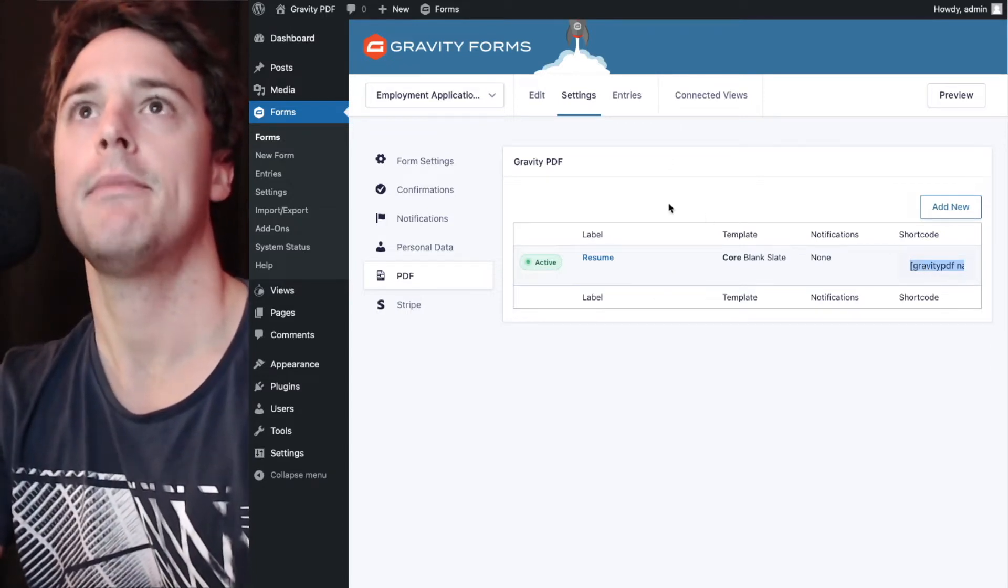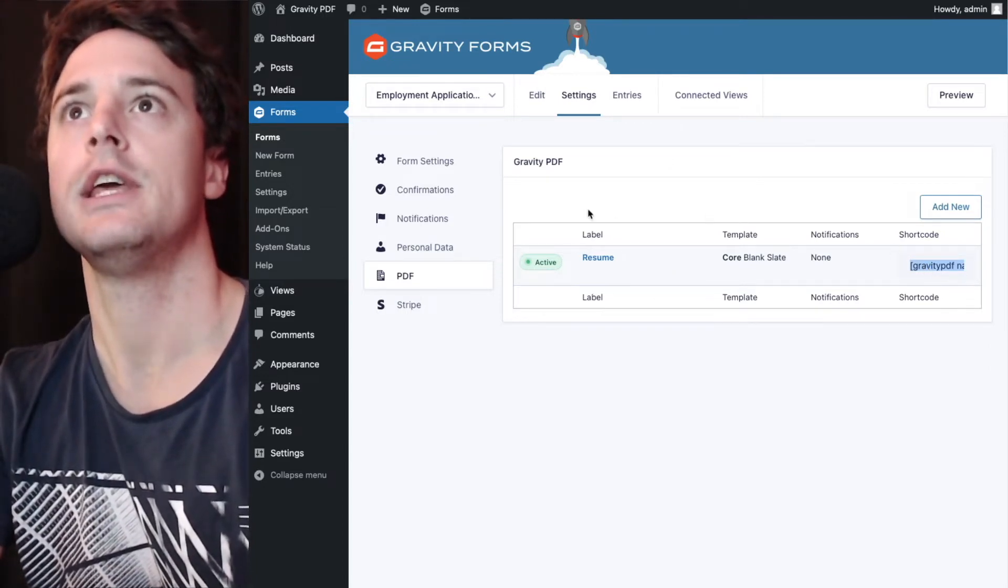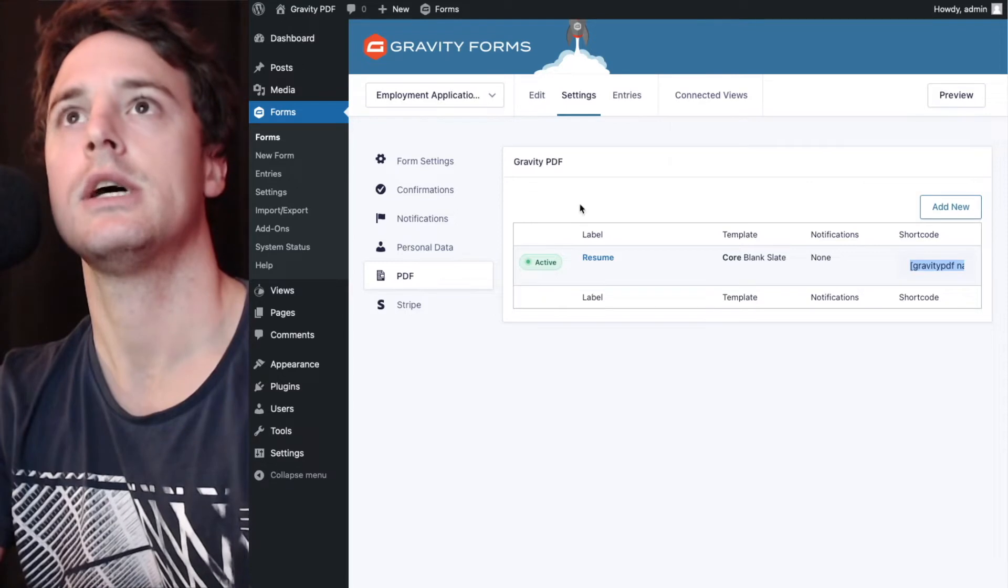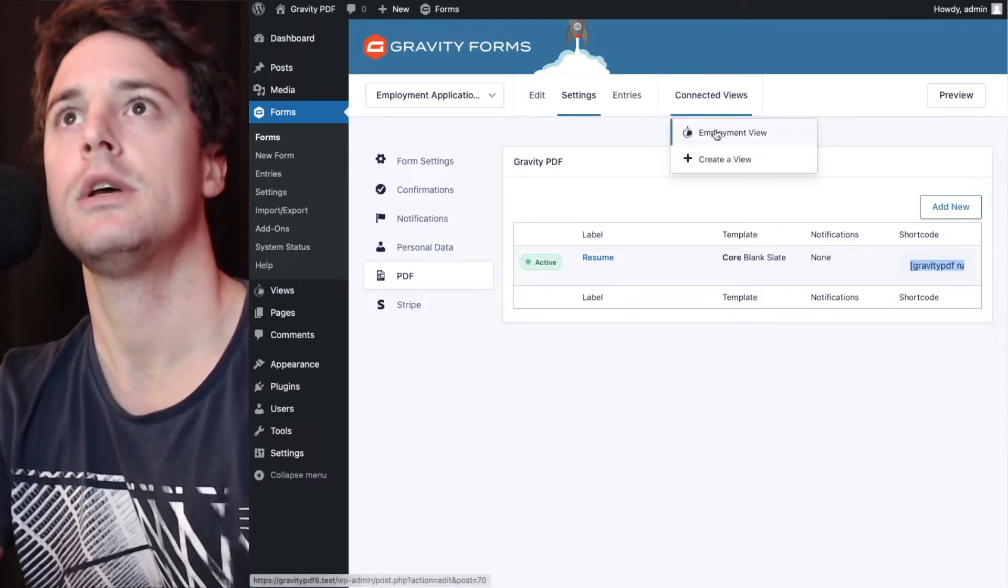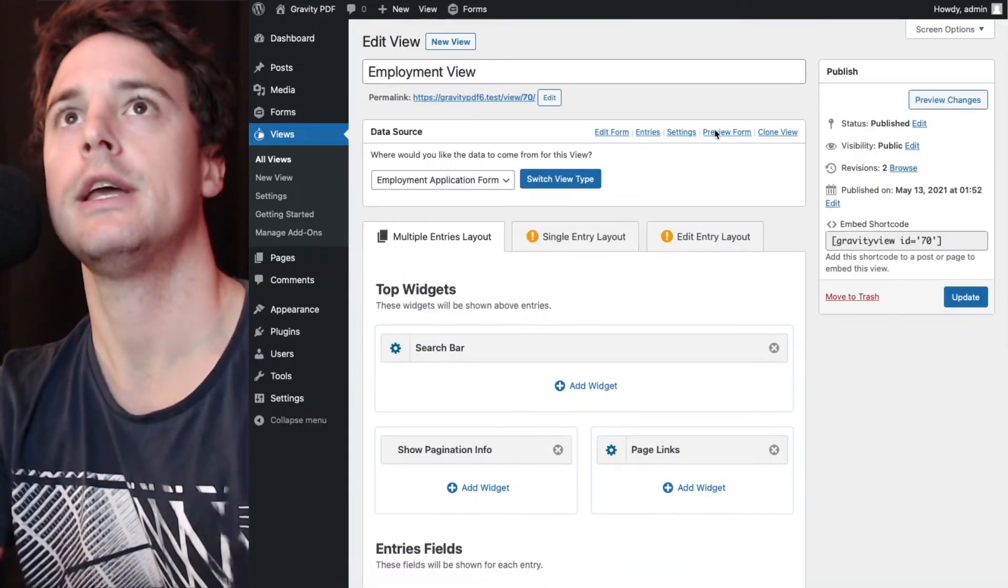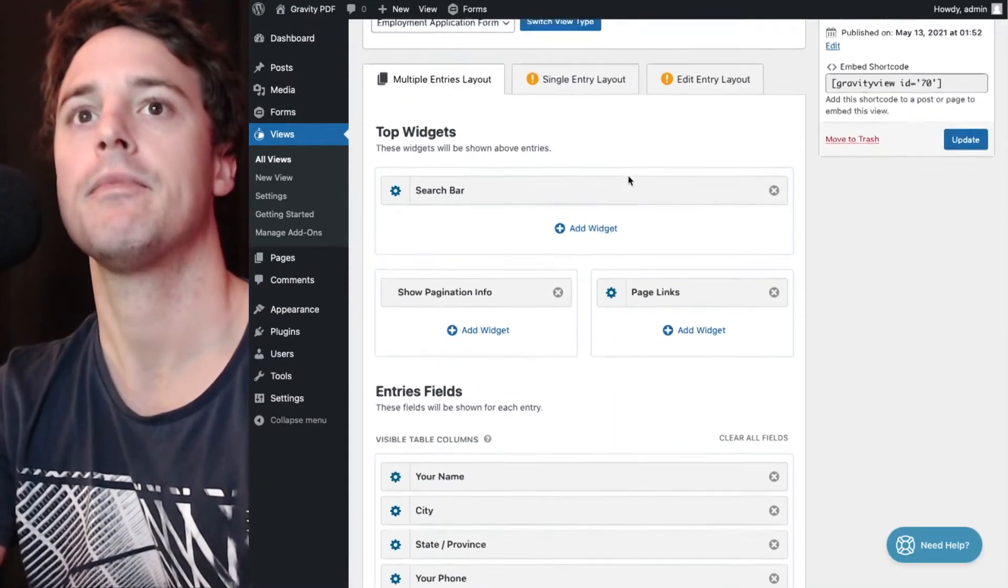And then we're going to head back to the view. So we'll go up to connected views, and we'll hit the employment view I set up.